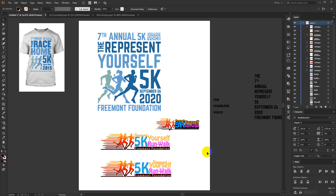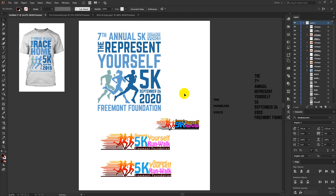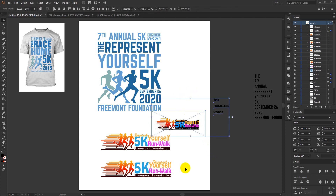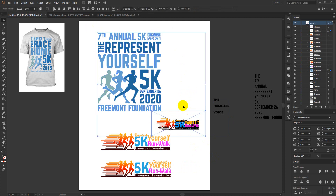Hello everyone. Today I am not going to share a t-shirt design tutorial with you. I am going to talk about some basics of design, like using colors in your design.